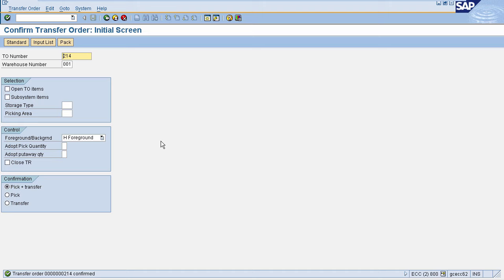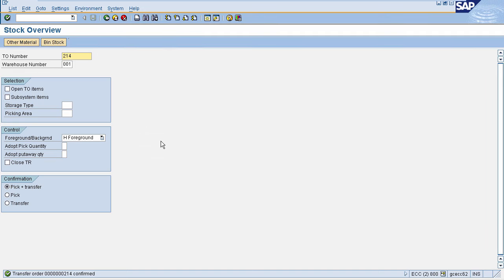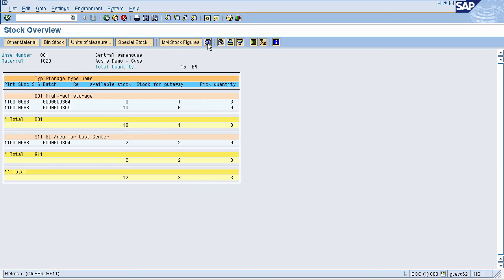Now we will check our stock again in LS26. Just refresh the page. Here you can see that in storage type 911, available stock is now 4 — earlier it was 2 — and stock for put-away is now 0. The pick quantity was 2 but is now showing as 0. This means our stock has moved from the source storage bin to the interim storage area.